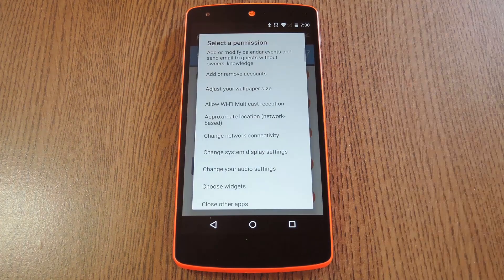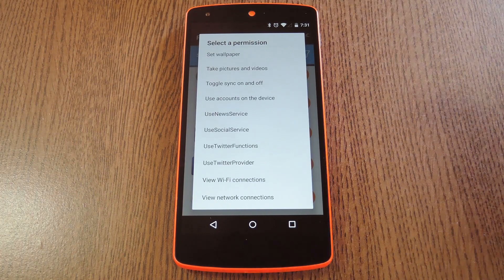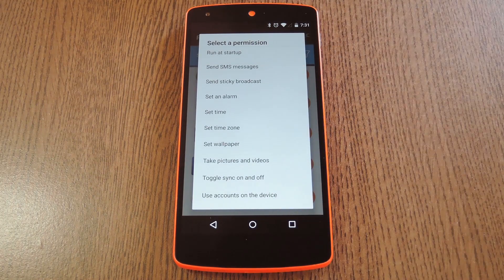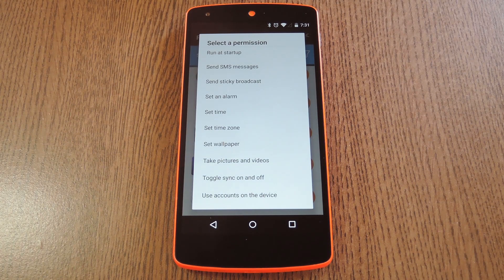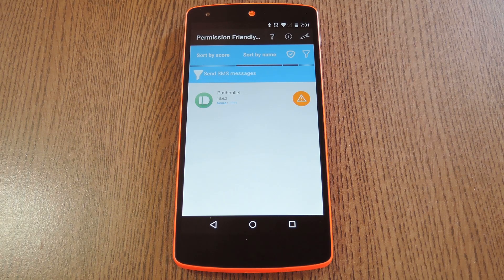If you hit the funnel-shaped icon, you can set Permission Friendly Apps to display apps that have requested a certain permission. So you can skim through the list and look for a permission you'd rather apps not have access to. Say if you're concerned about an app being able to spam your friends with SMS messages, you can tap the corresponding entry to see what apps are using that permission. Then if you want to look through your installed apps, you can hit the sort by name tab to see the list in alphabetical order.